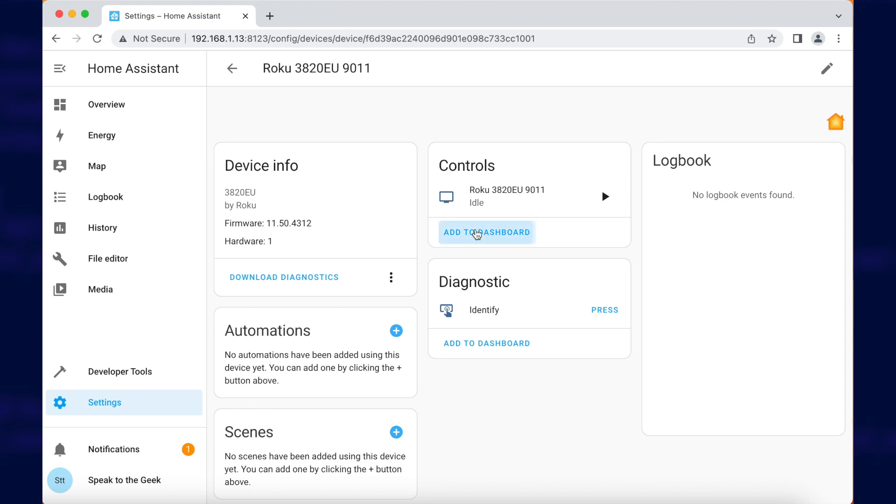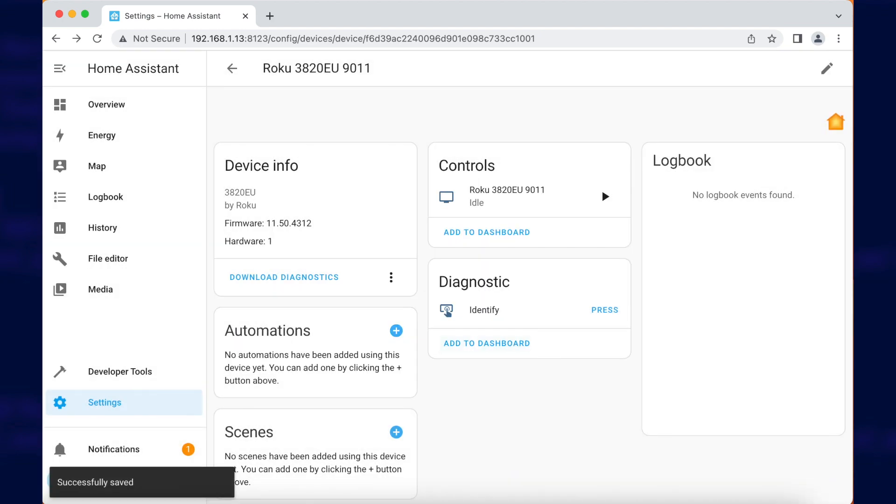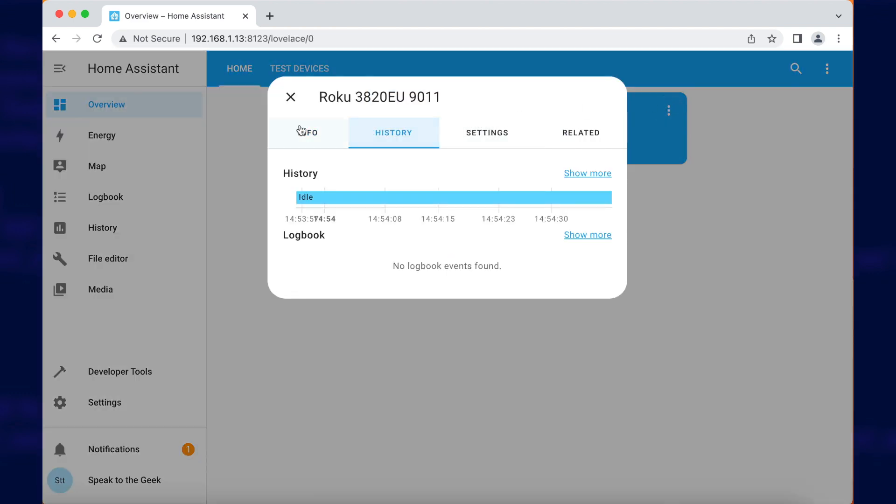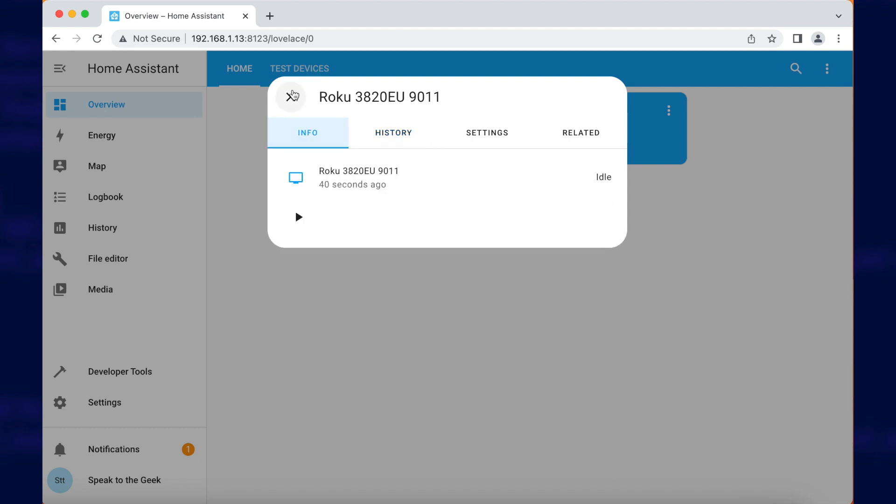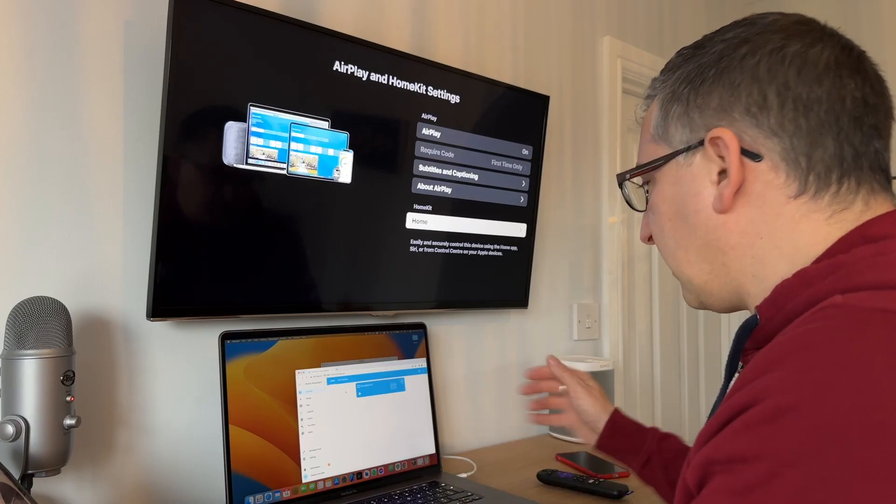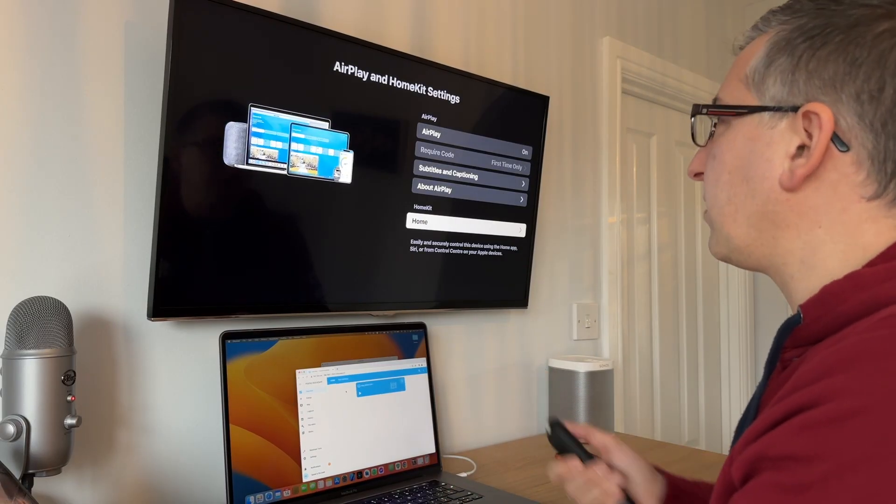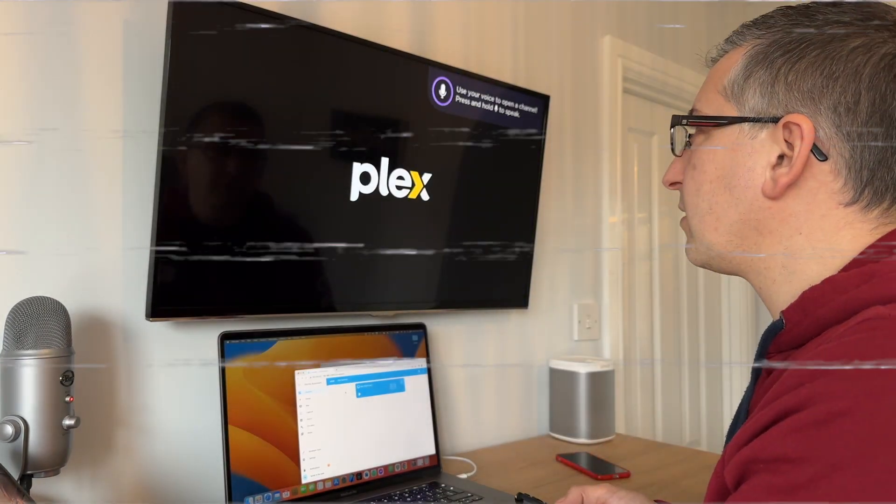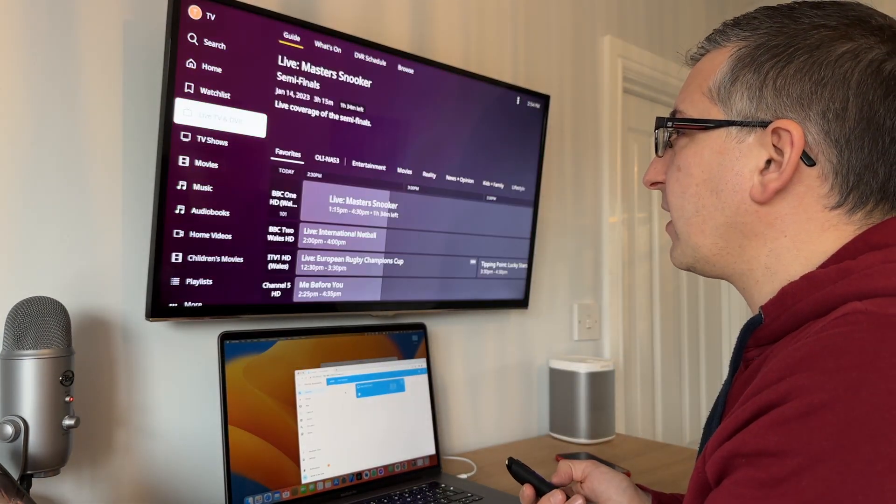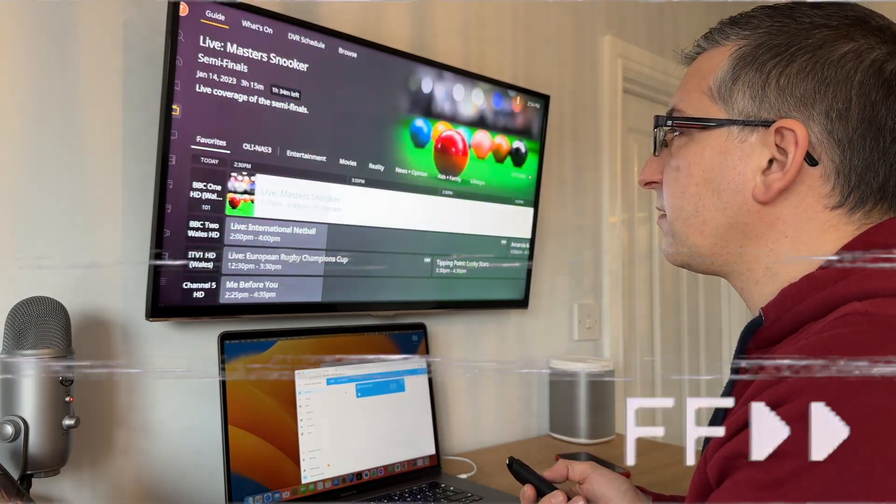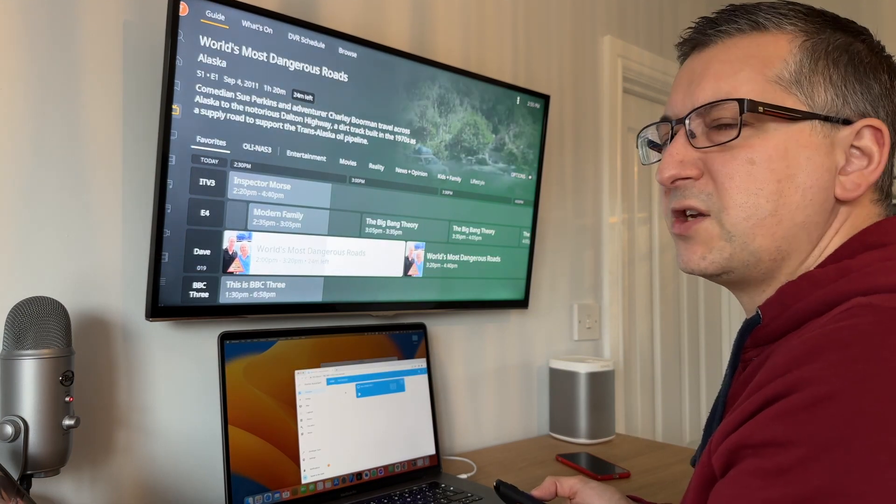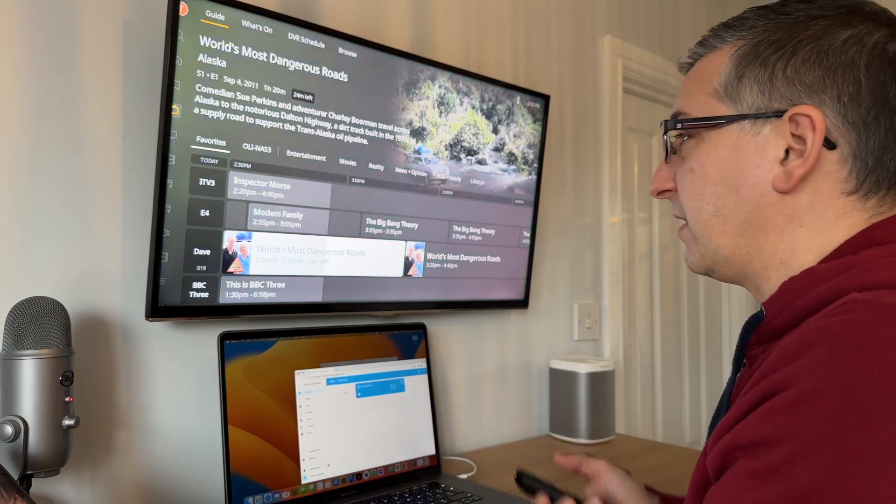We've got one device and one control. I'm going to add that to the dashboard so we can see what we're doing. Overview. So it's a standard media control really. So if I go and find a video to play, just put some live TV on. The world's most dangerous roads on Dave. Let's see what that's like.